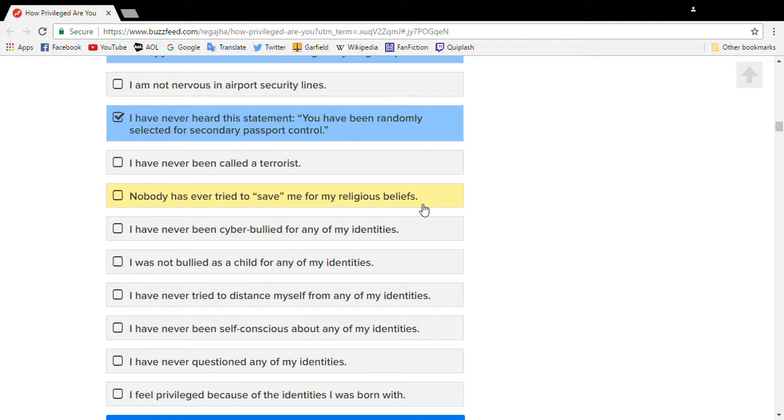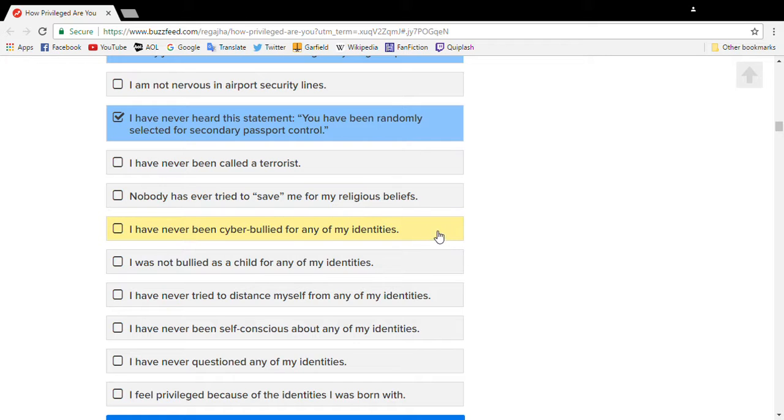Yes, people have tried to persuade me to give up being religious. I have been bullied for identifying once as a Sith Lord.